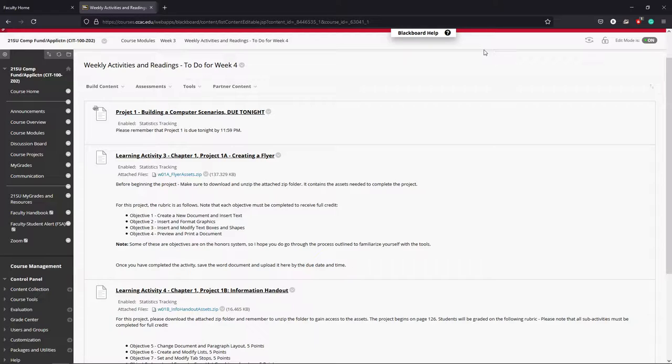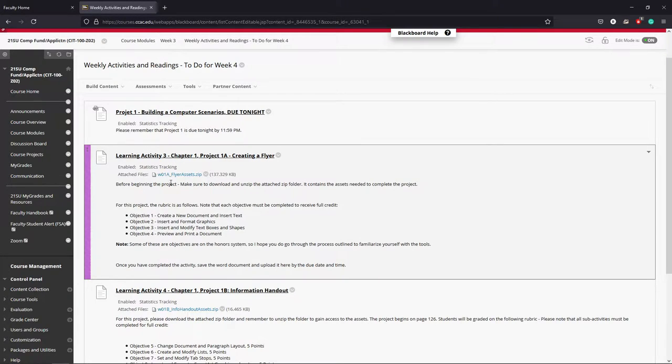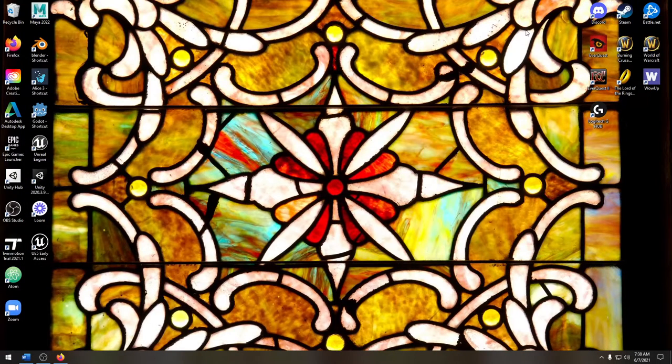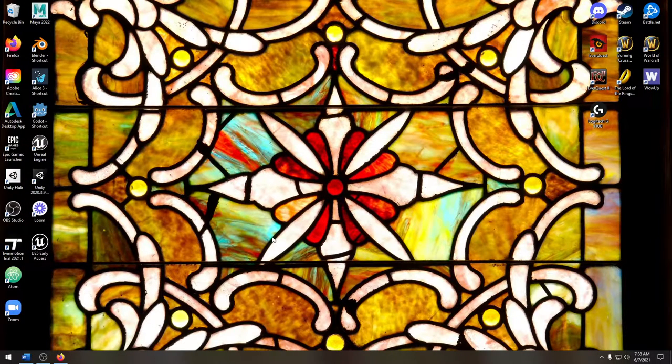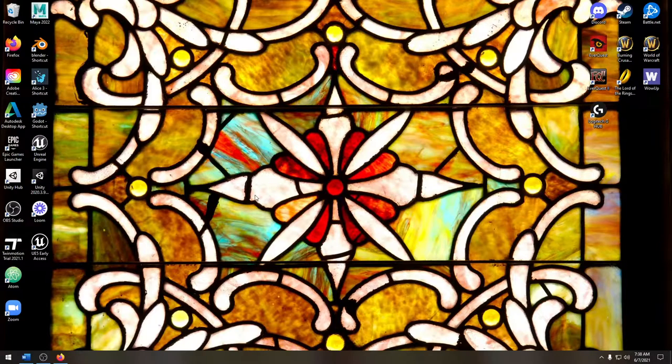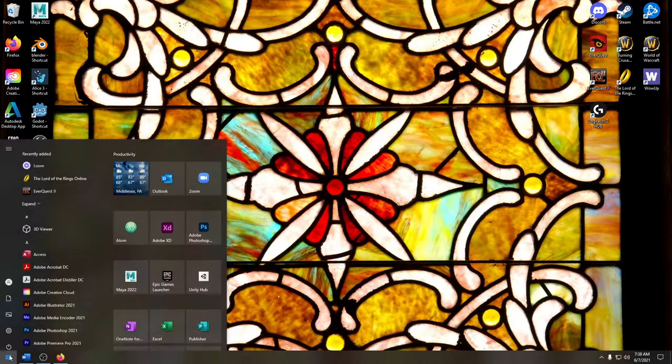The first thing I'd strongly encourage students to think about is, before you even come in and download any of your project assets here, I would encourage you to think about somewhere on your computer making some sort of folder to store your files for the class here.